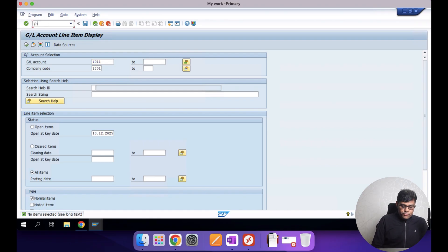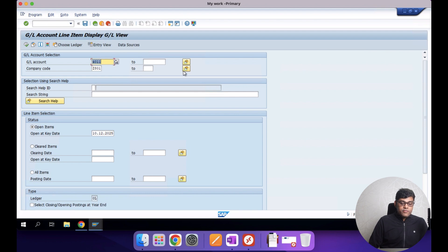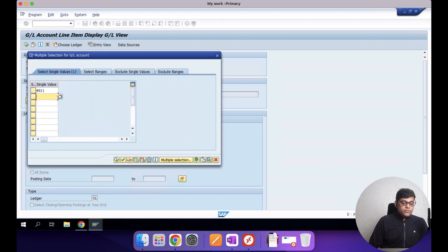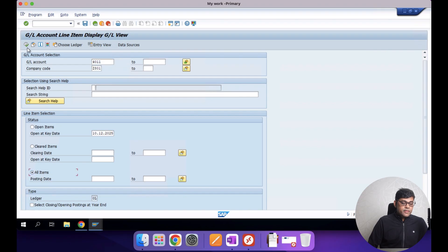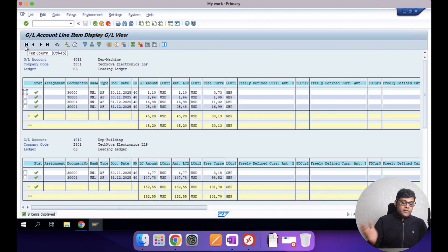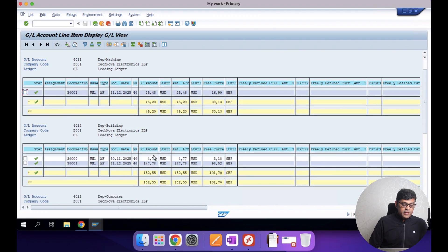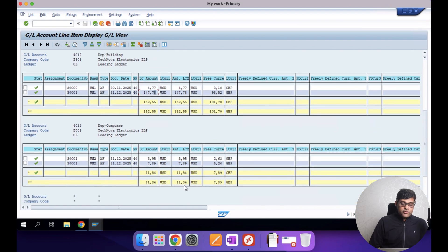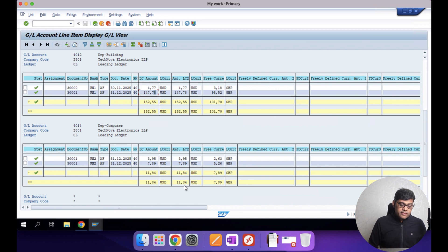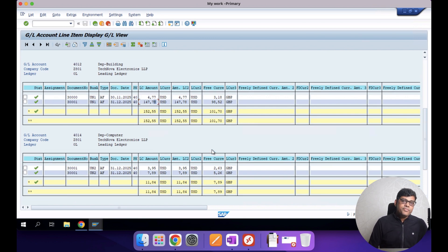Checking the GL view report for GL account 4012/4014 shows the output. Last month data from 30th November and current month data are both visible. We have two machines, so two lines are available. There is also a building — last month and current month data — and computers, where two transactions were already posted as acquisition entries, so two lines appear. This data is coming from the ACDOCA table.